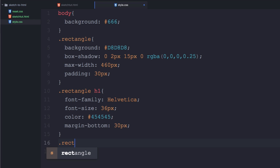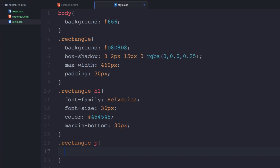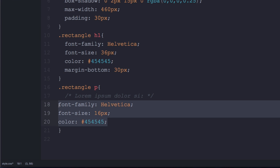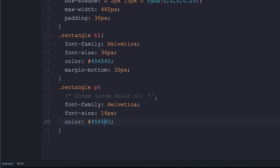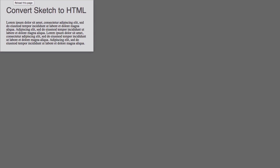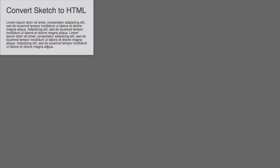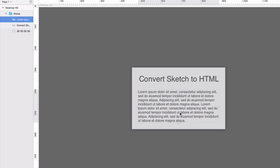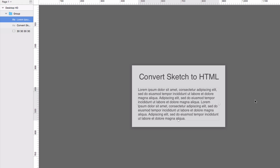Same thing with the paragraph: click it in Sketch, Copy CSS Attributes, then create a 'p' rule in the stylesheet and paste. It says font-family Helvetica, size 16px, and the color. Remove the comment, save, reload the page — it looks beautiful.